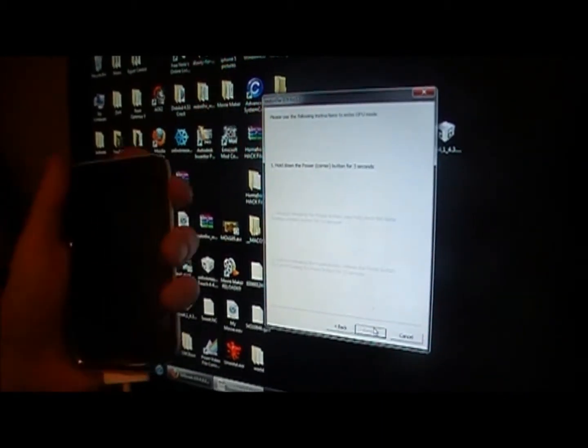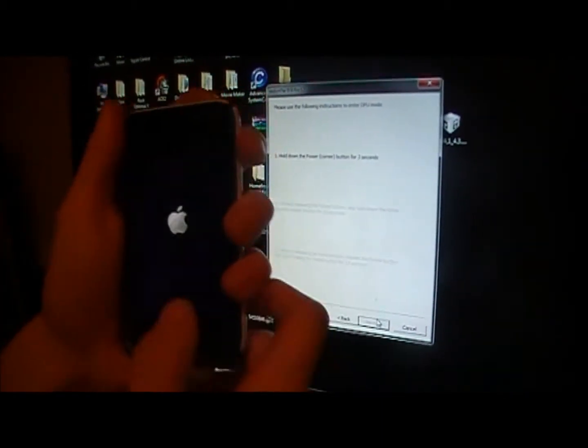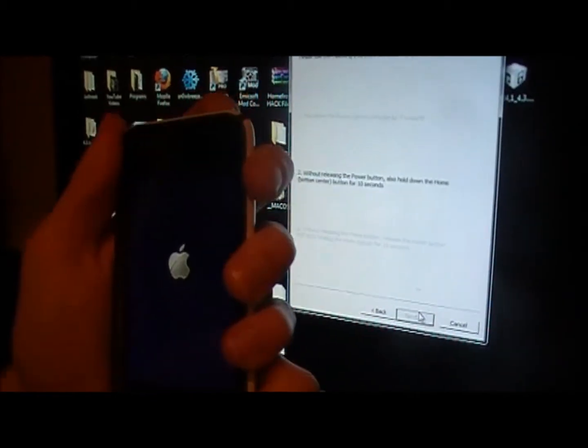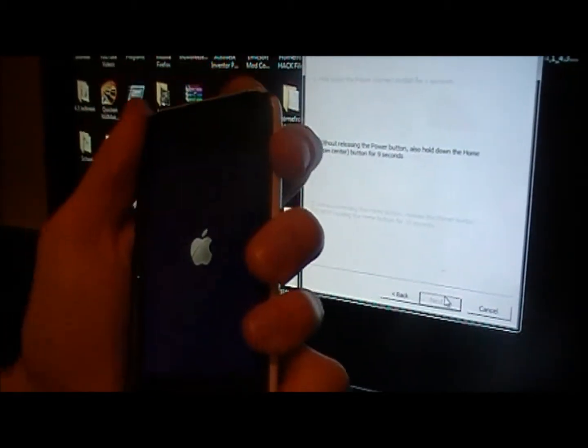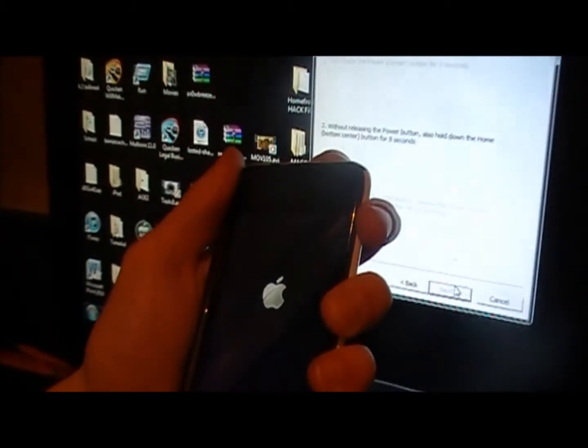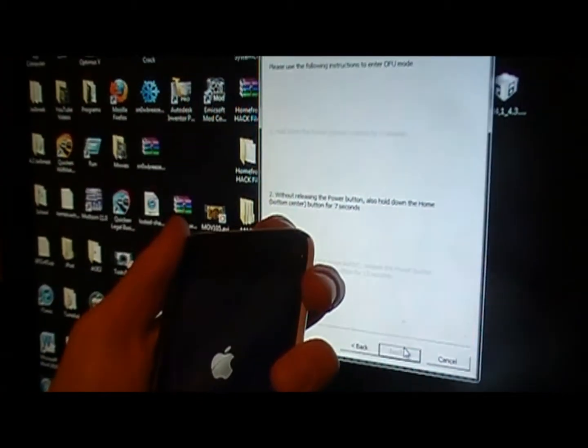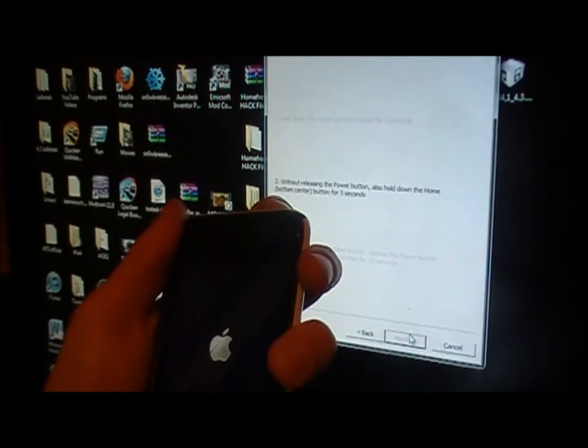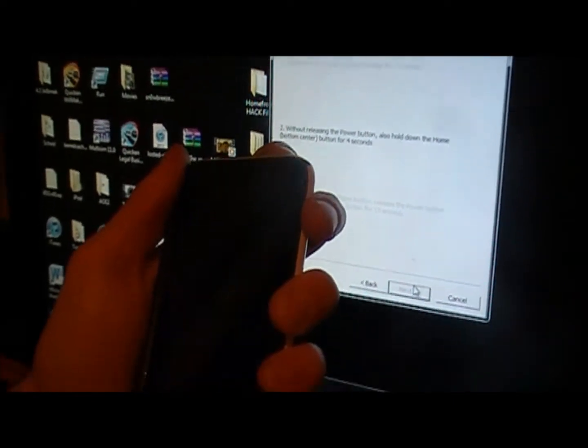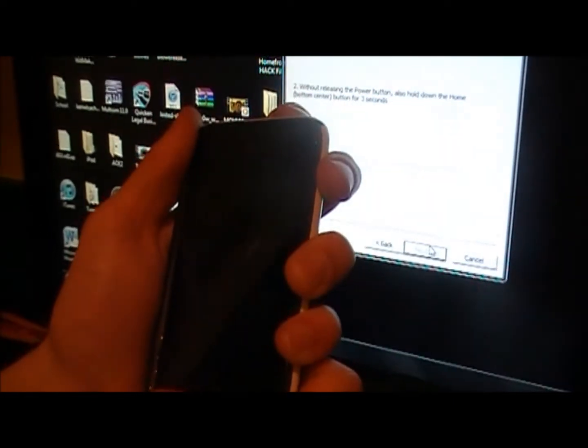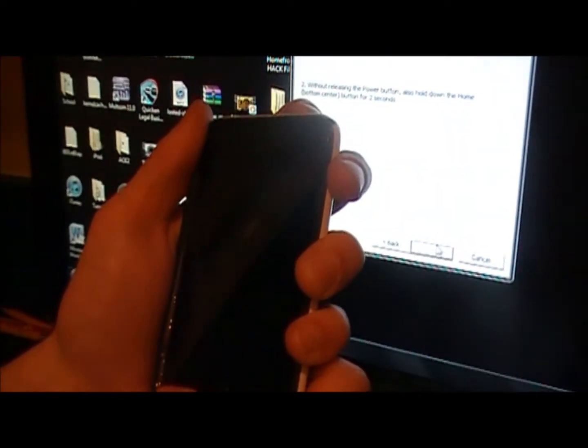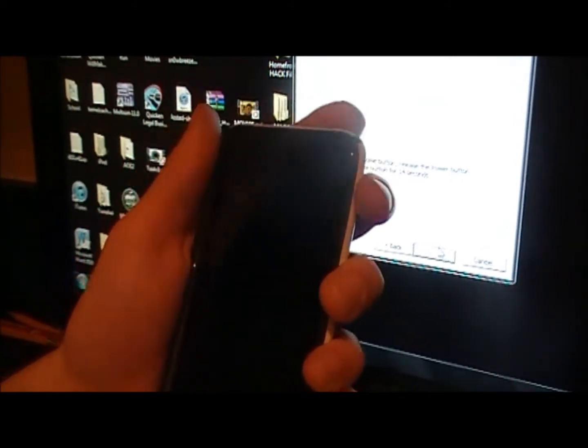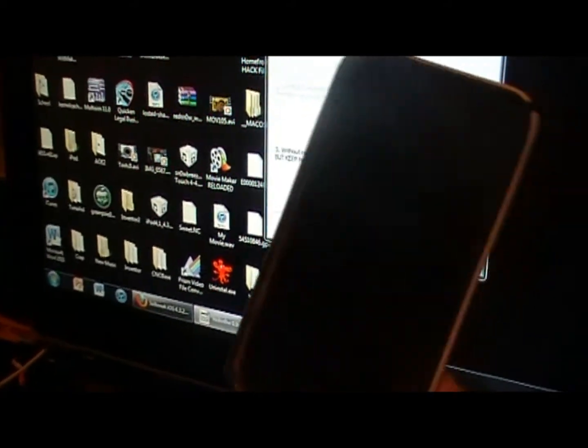Hold the power button for three seconds and hold the power and home button for 10 seconds. Then release the power button and keep holding the home button just like you did before.